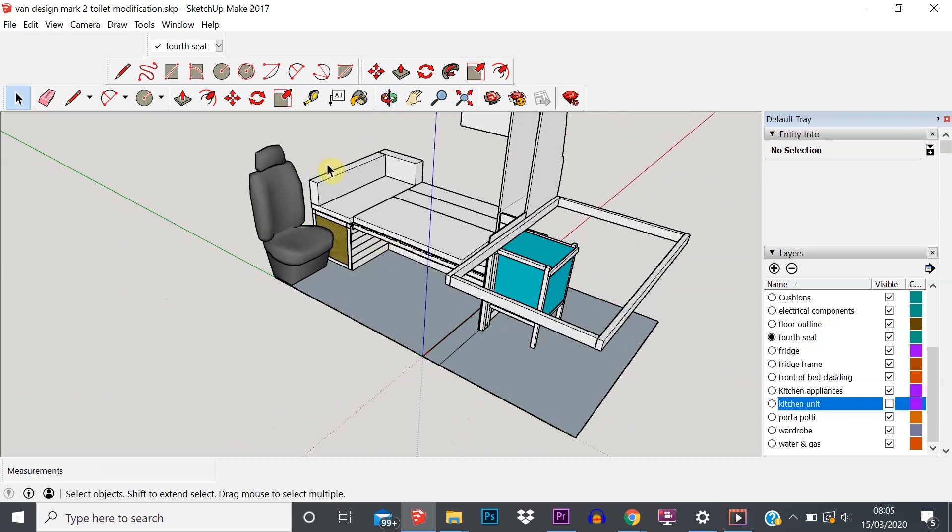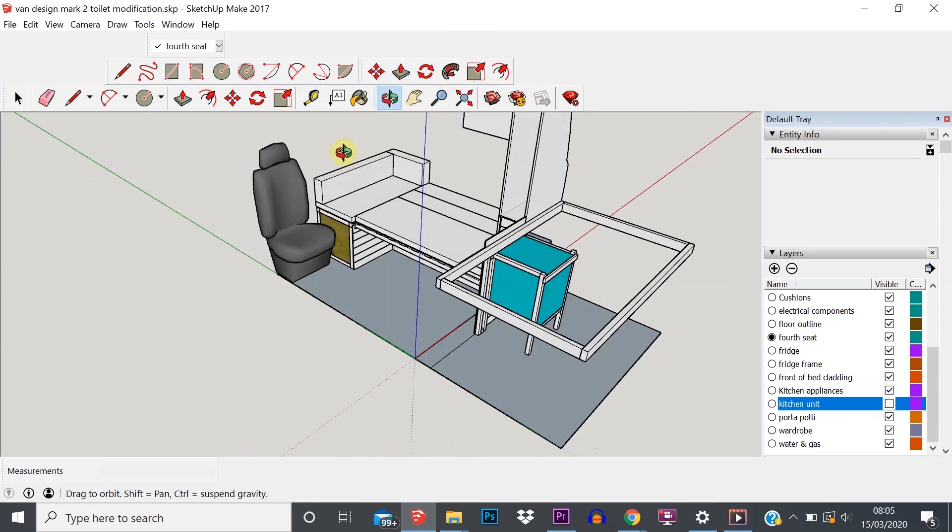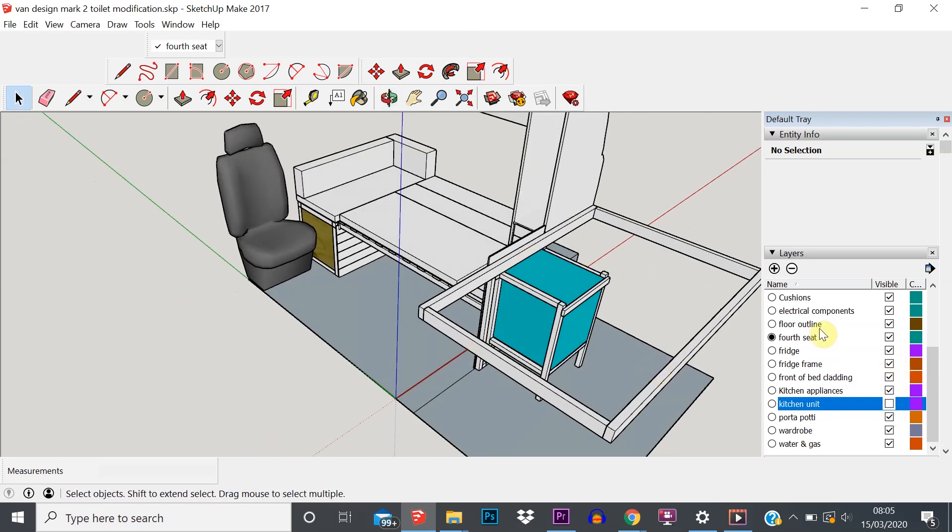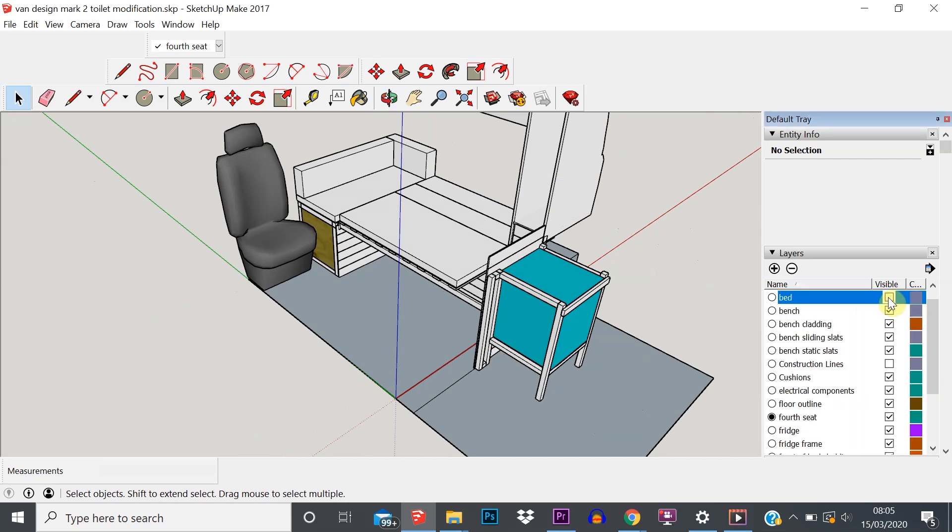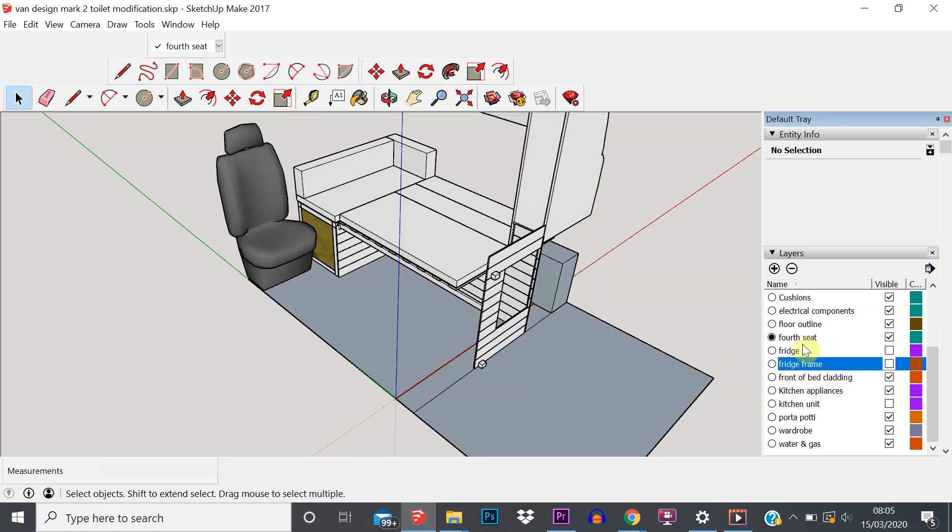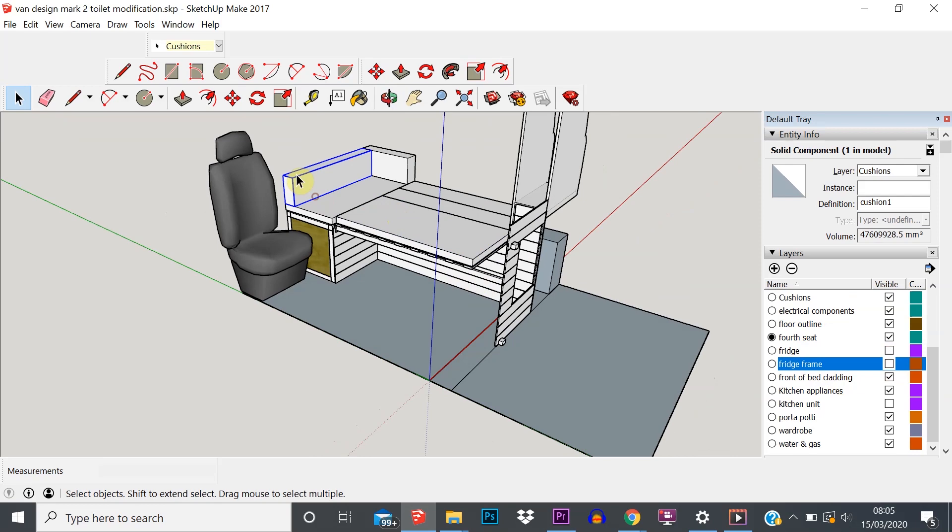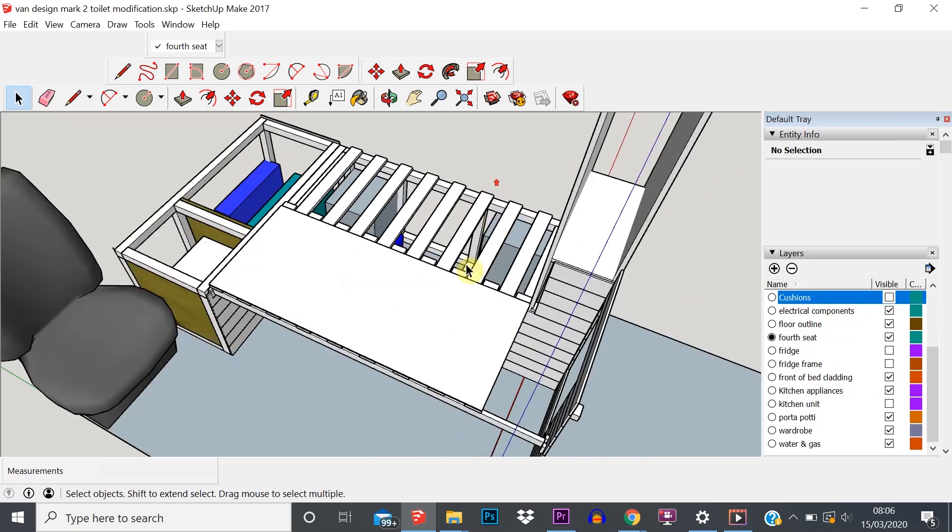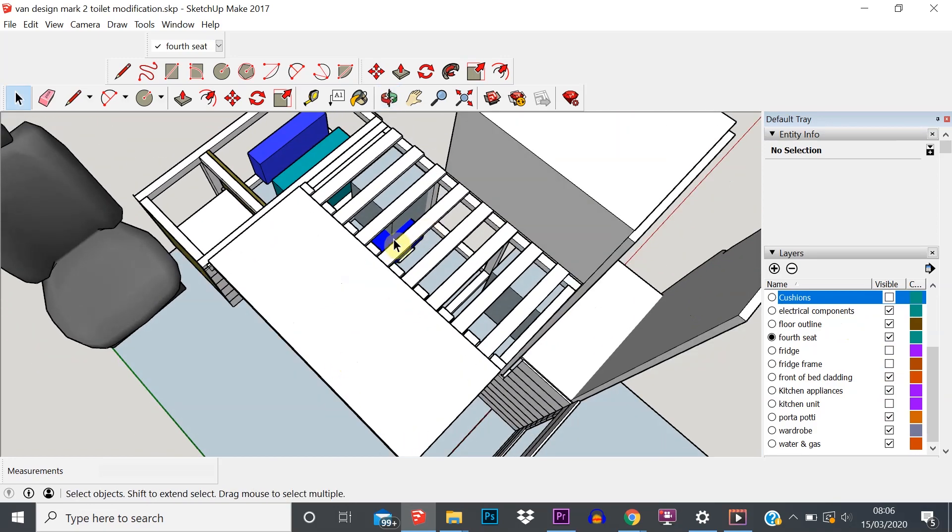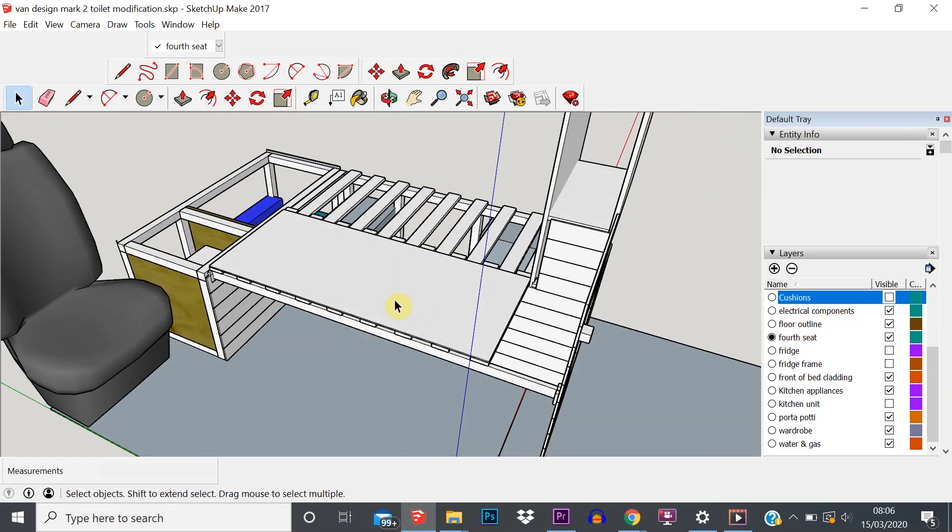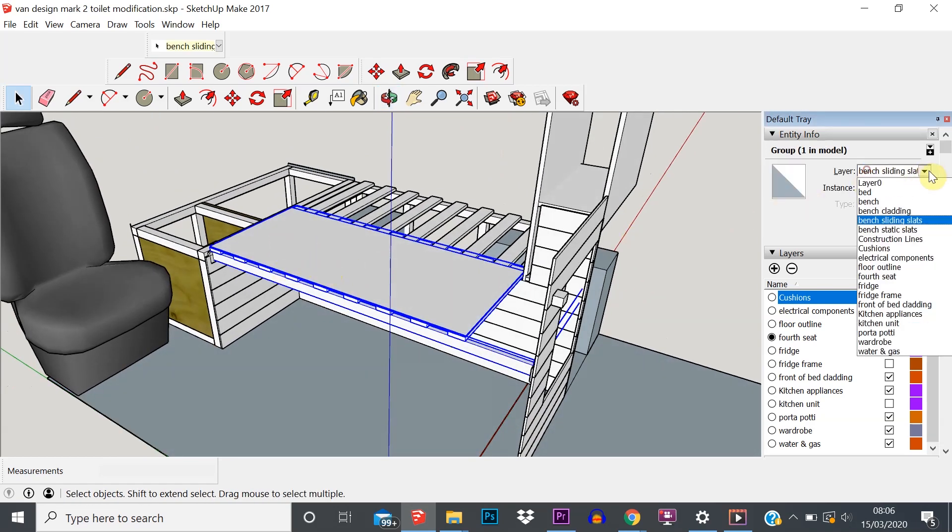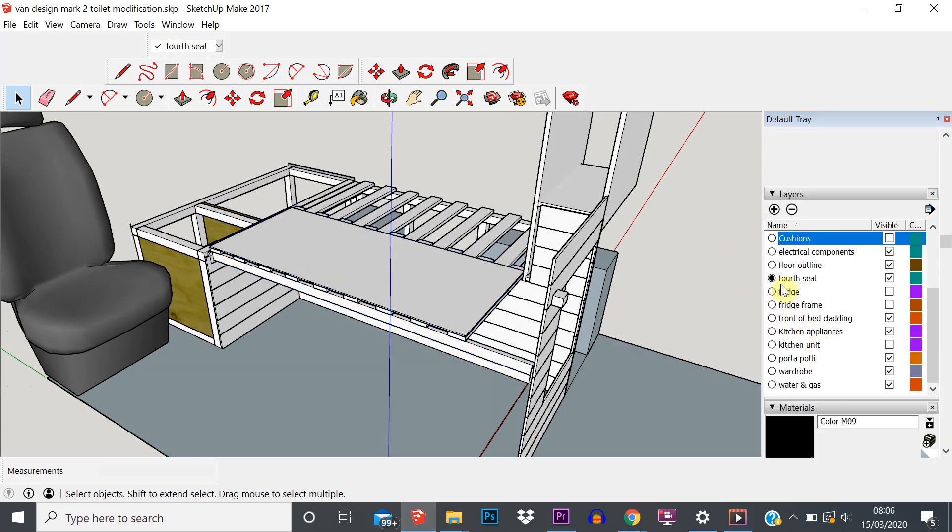Okay, so let's turn off a few other things. We're interested in the gas heater which is down there, so let's turn bed frame at the back off. Let's get rid of the fridge and the frame around the fridge. These are all cushions, they're not relevant, let's get rid of that.